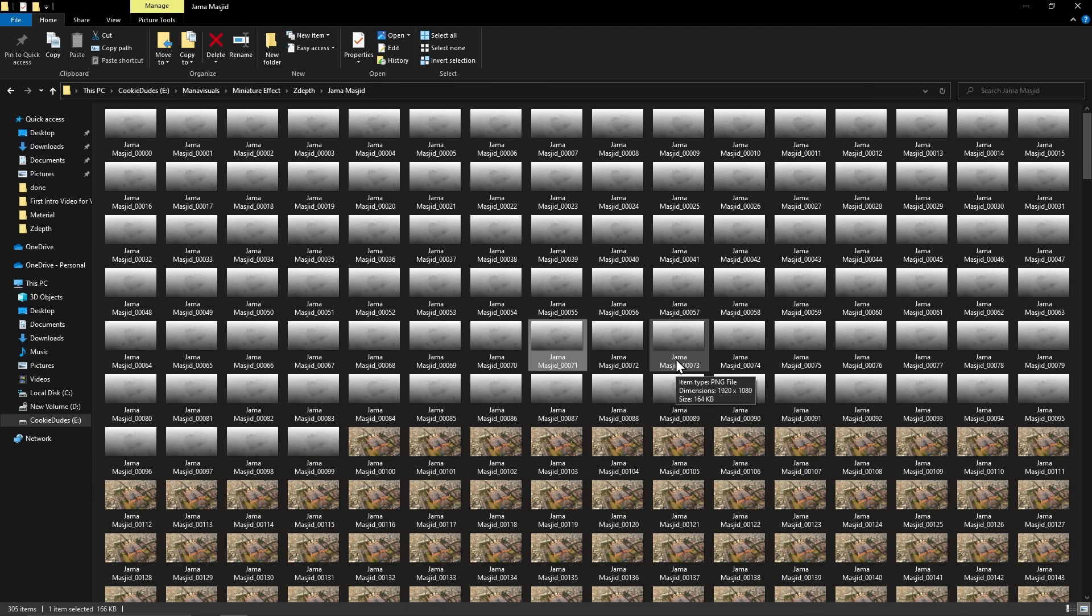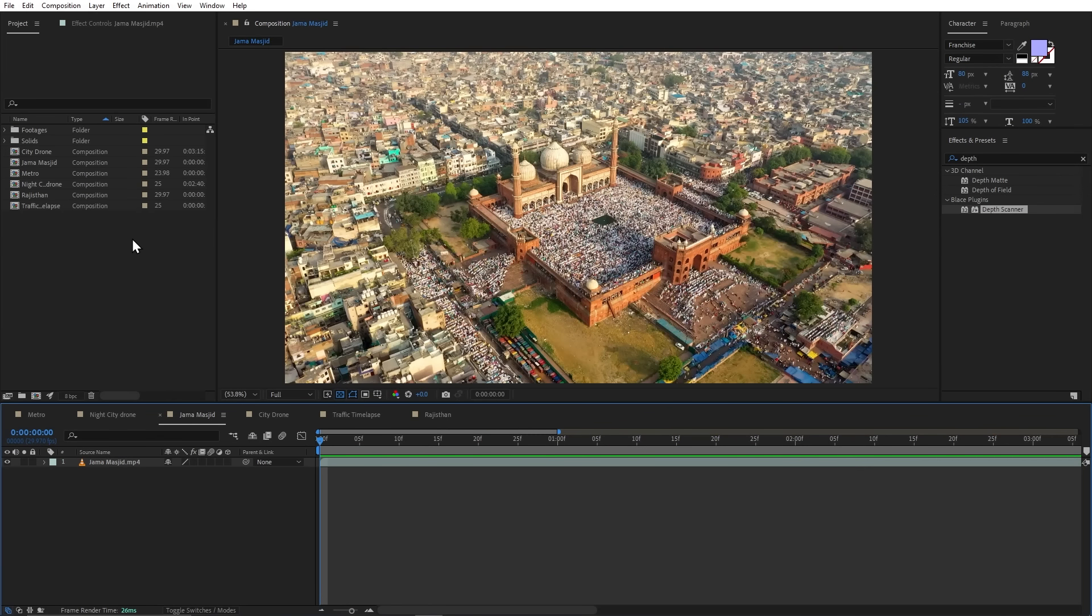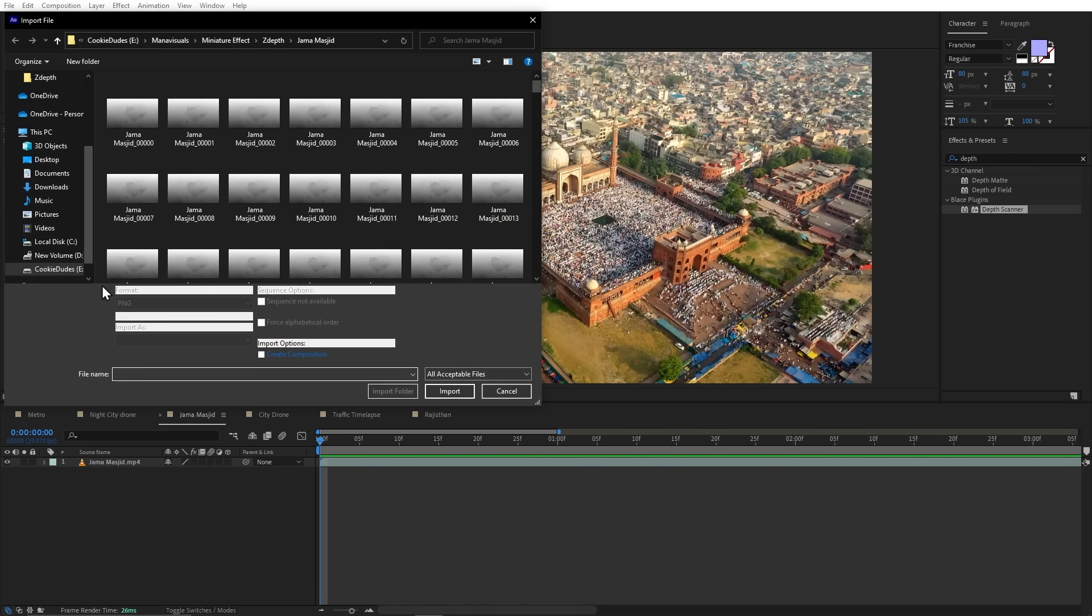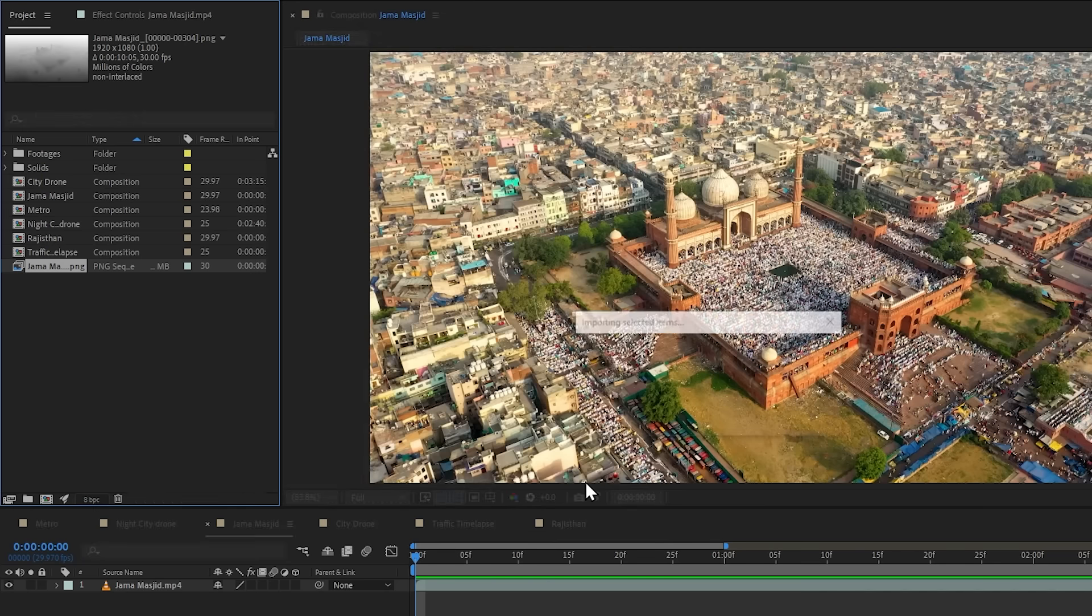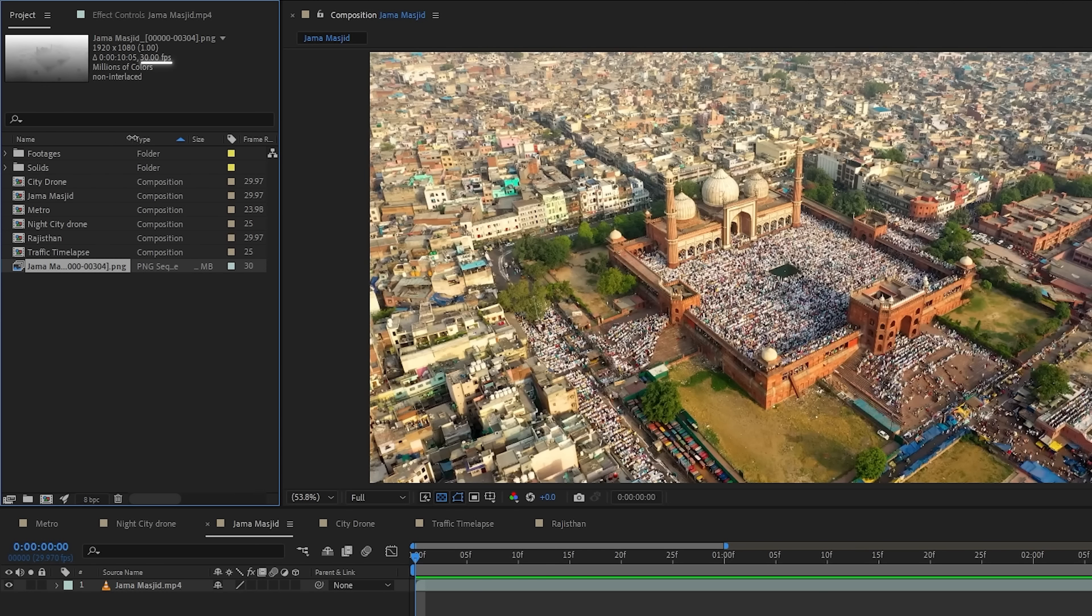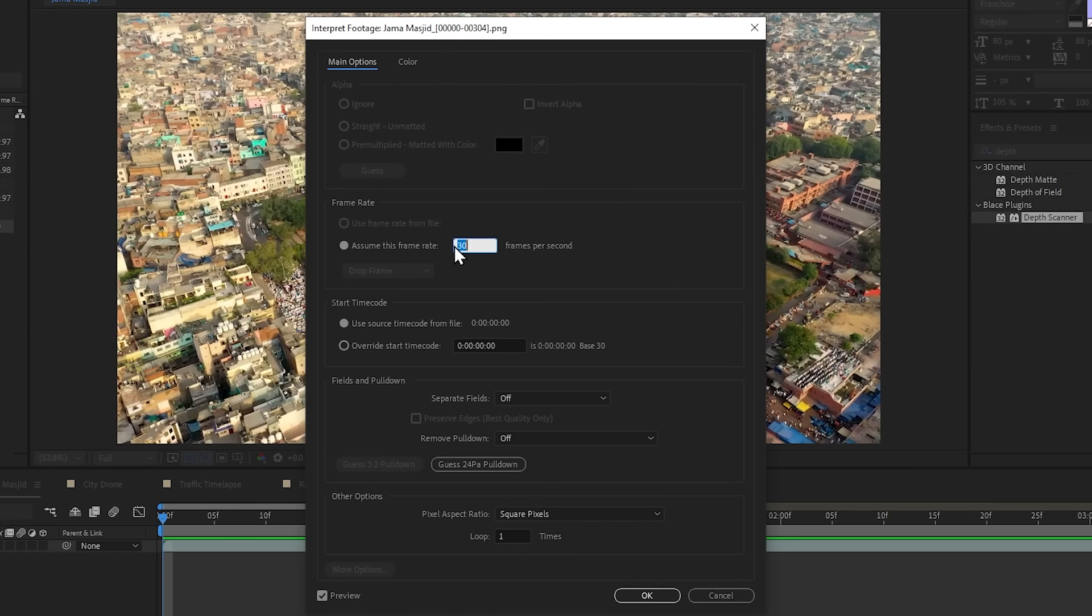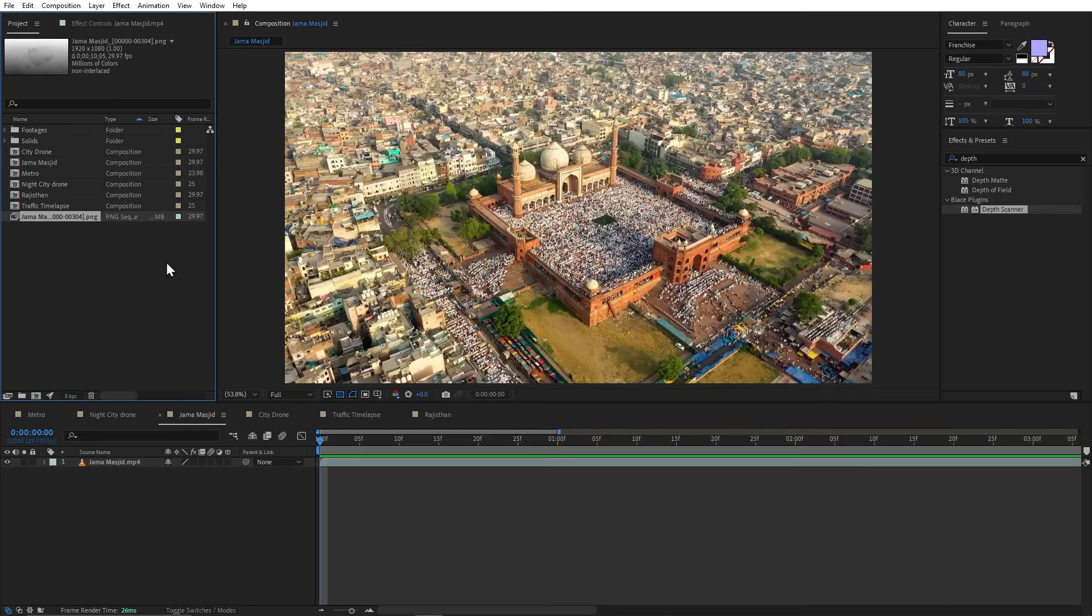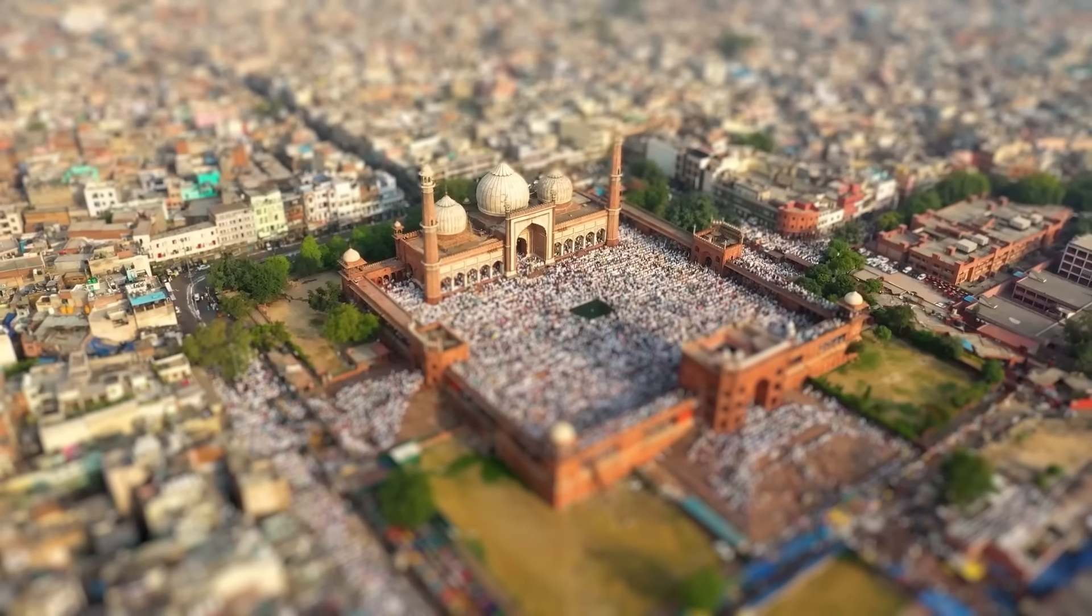And now, when the processing is done, we can import this sequence in After Effects. I will double click on the project panel. And here, I will select the first image. I will make sure that the PNG sequence is checked. Now, After Effects imports all the sequences default to 30 fps. So if your footage has another frame rate, then you can select it here by pressing Ctrl plus Alt plus G and you can set it to the original frame rate. Like here, the frame rate is 29.970, so I will make it 29.970. And now, I can add it in my composition and use it as a depth map. And that's it.